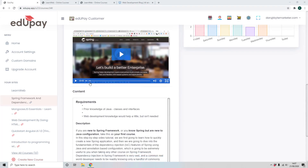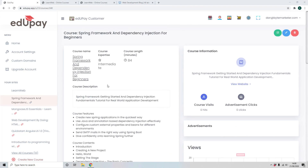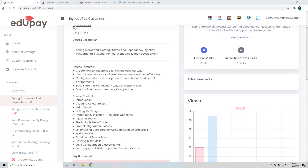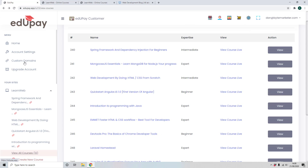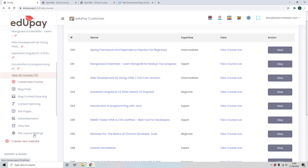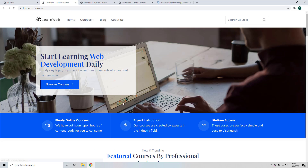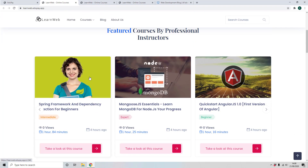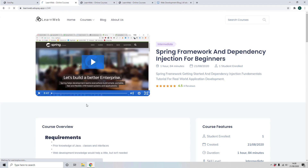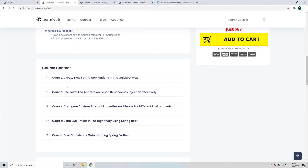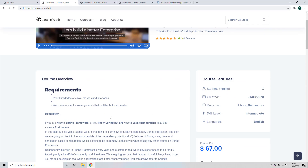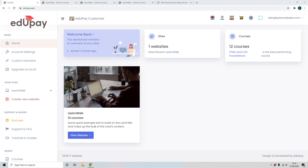All of the courses are amazing multi-part video courses. If we head back to the site and open one up, you can see this one has five different videos as part of it. These are all auto-delivered to your customers as soon as they buy them.